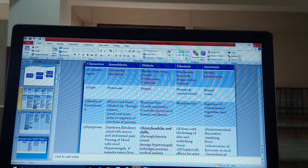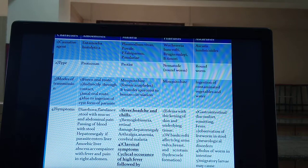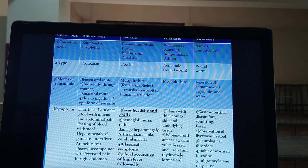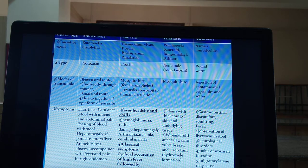Amoebiasis — you may be familiar with the term amoebic dysentery. This disease is caused by a protozoan called Entamoeba histolytica, also called a protist. How does Entamoeba histolytica enter the human body? Under modes of transmission there are four routes: first is the feco-oral route — fecal matter contaminates vegetables or water, and if this contaminated food is consumed, Entamoeba can enter the body.